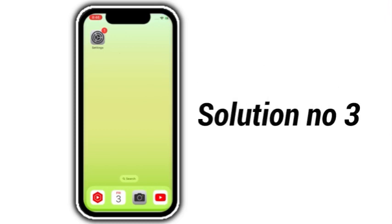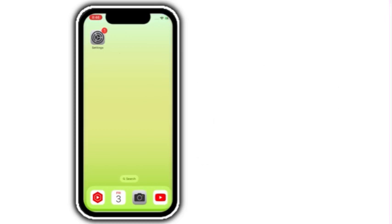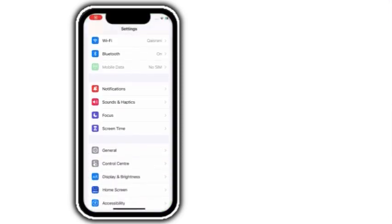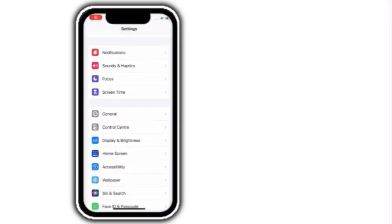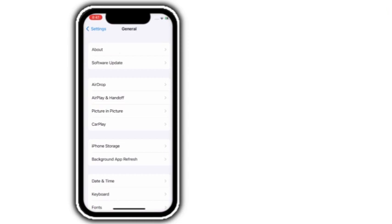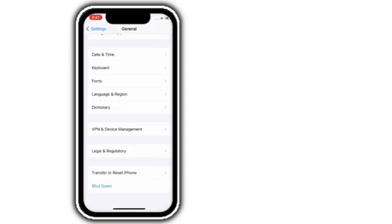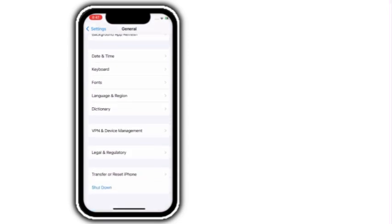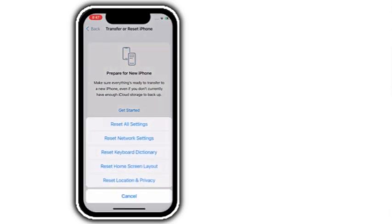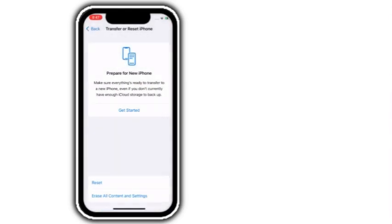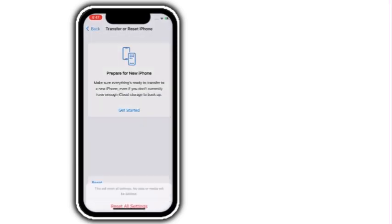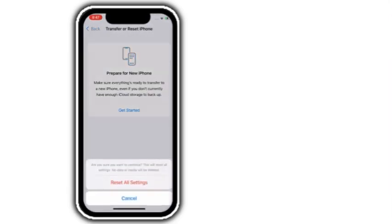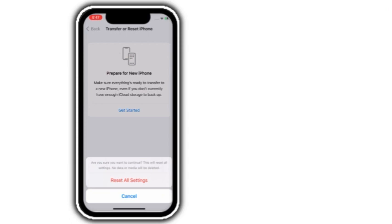Solution number 3. Go to settings, scroll down and click on general. Next scroll down and click on transfer or reset iPhone. Click on reset. Click on reset all settings. Enter your passcode. Click on reset all settings. Again click on reset all settings to confirm this process.